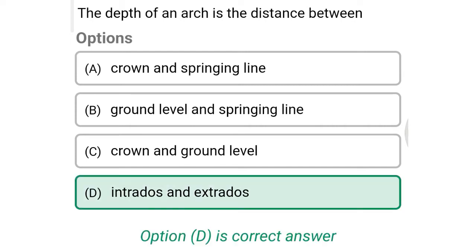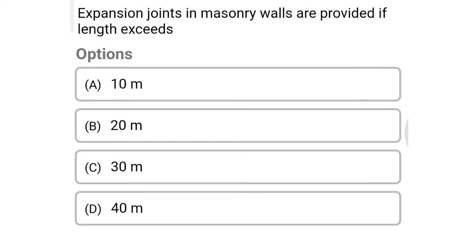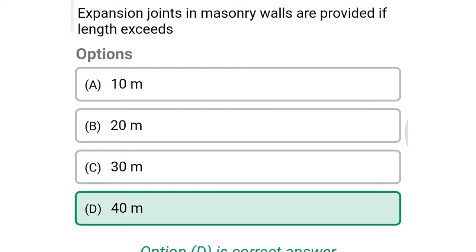Next question: in expansion joints in masonry walls, joints are provided if the length exceeds — option A: 18 meters, option B: 20 meters, option C: 30 meters, option D: 40 meters. The correct answer is option D: 40 meters.